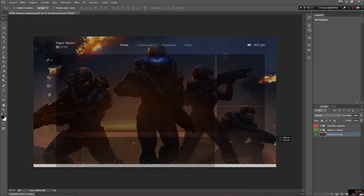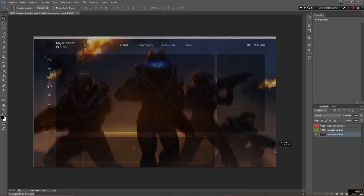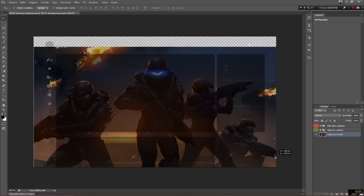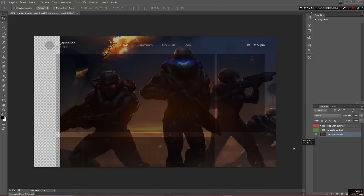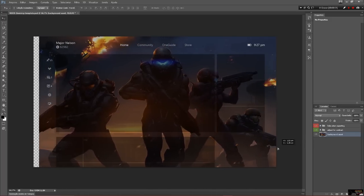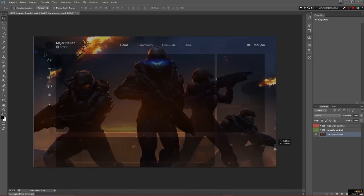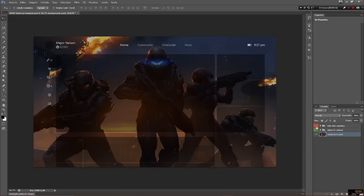You can see this is a pattern for you to edit — you can change the background and put any image that you like. On the right you'll see options for you to see how this will show on your Xbox.